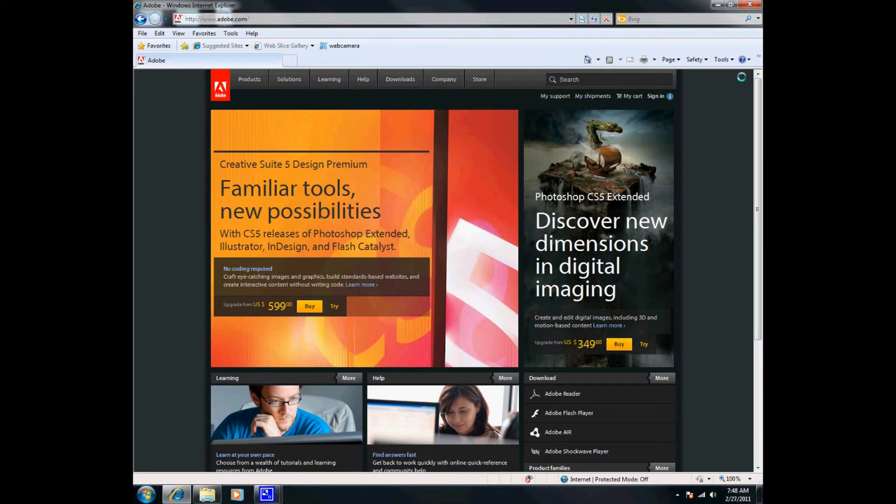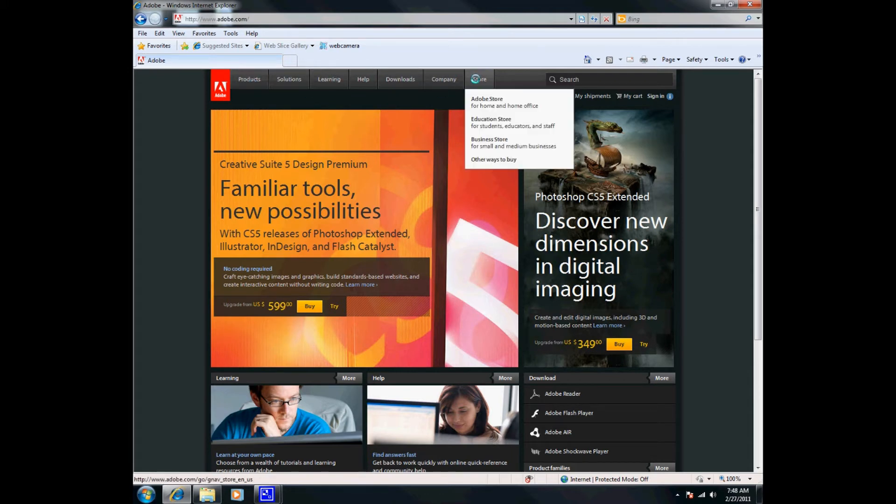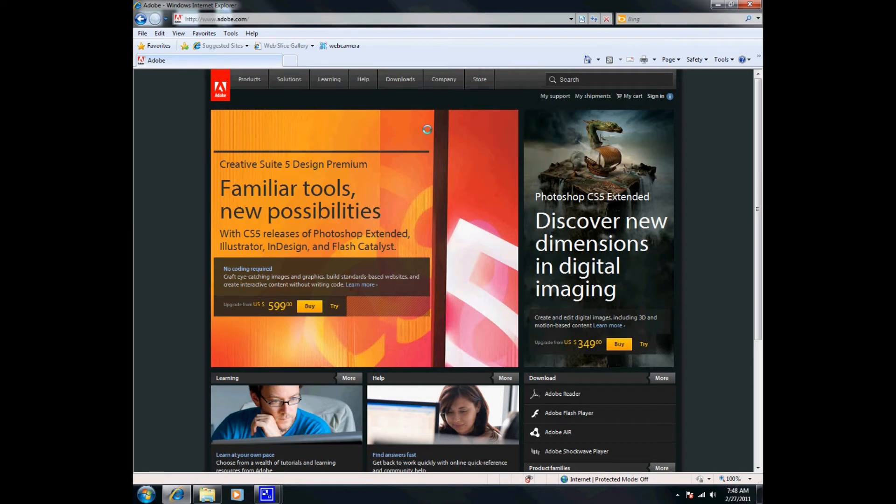As you can see here, it'll say Products, Solutions, Learning, Help, Downloads, Company, Store. So what we want to do is download, so we want to click on the Download tab.